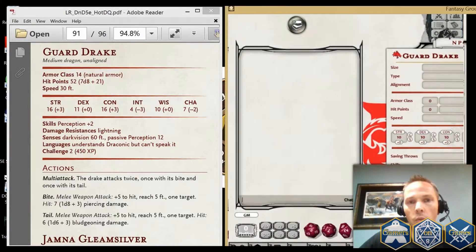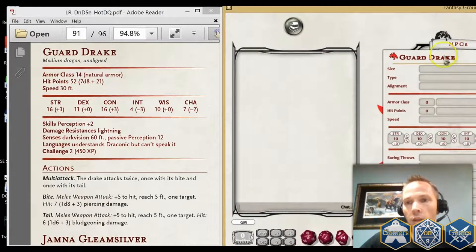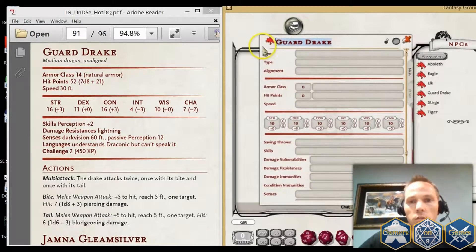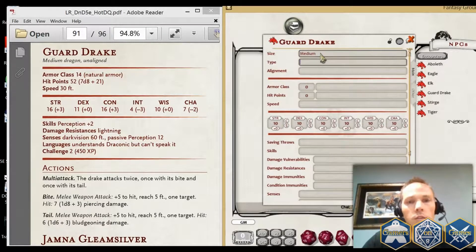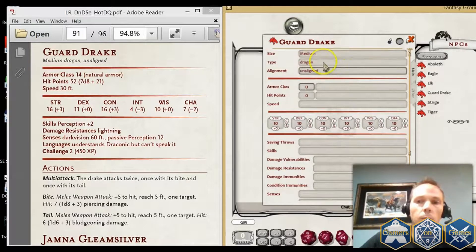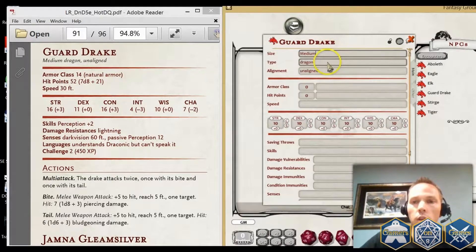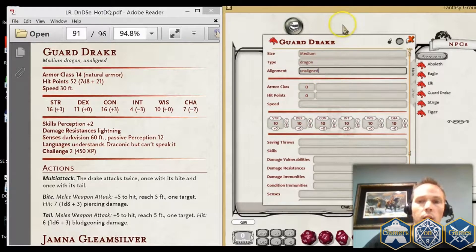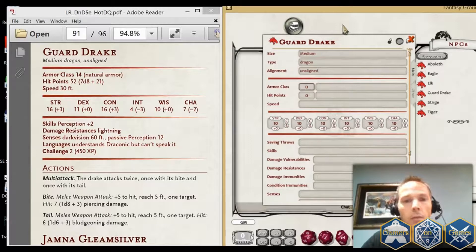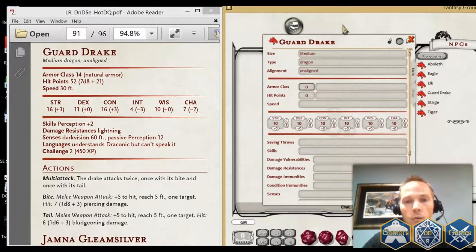You just want to have both options available. You'll pull it from your actual book, but just drag this over. You're going to key in everything exactly the same way. Here it's a medium creature, it's a dragon, and it's unaligned. You can click on any of these fields and type a value, or you can tab to go to the next one and shift-tab takes you back up.